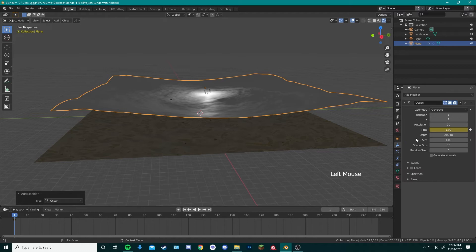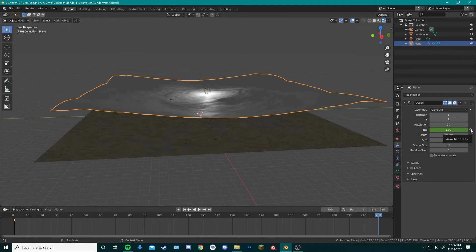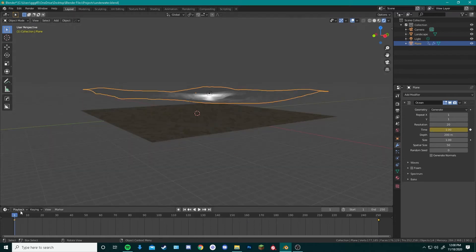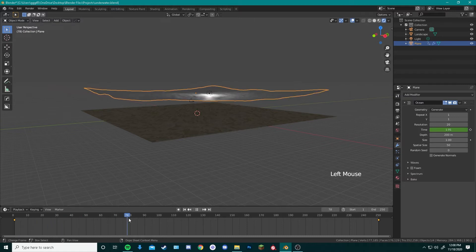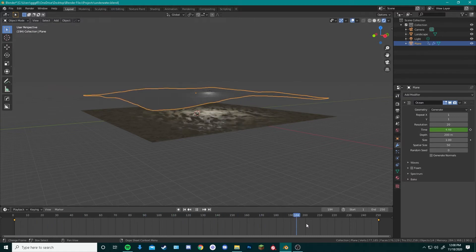Go back to the modifier settings. By moving our time frame window all over to 250, we can add another keyframe to make this look like it's moving. Hit the keyframe button over here, and change time to something like 5. Now, if we scroll through our time frame window, you can see that our plane is now moving with ocean moves.